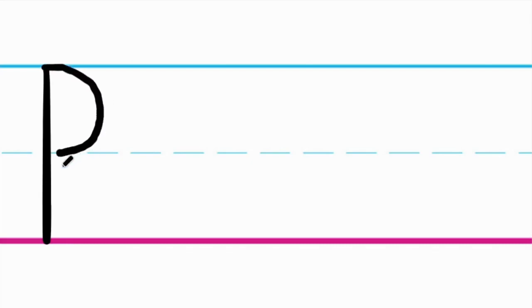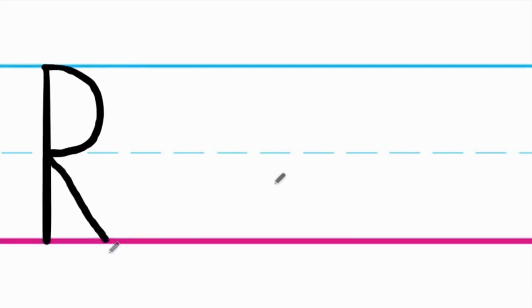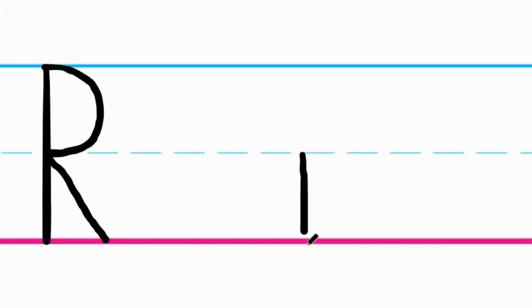Go again to the top and draw a curve till the middle. Then, draw a slanting line to the bottom. For small r, start from the middle and draw a standing line to the bottom. Again, go to the middle and draw a small curve towards the right.